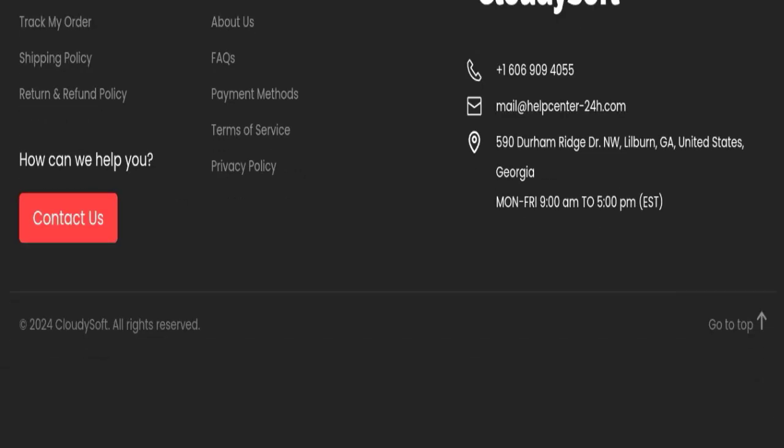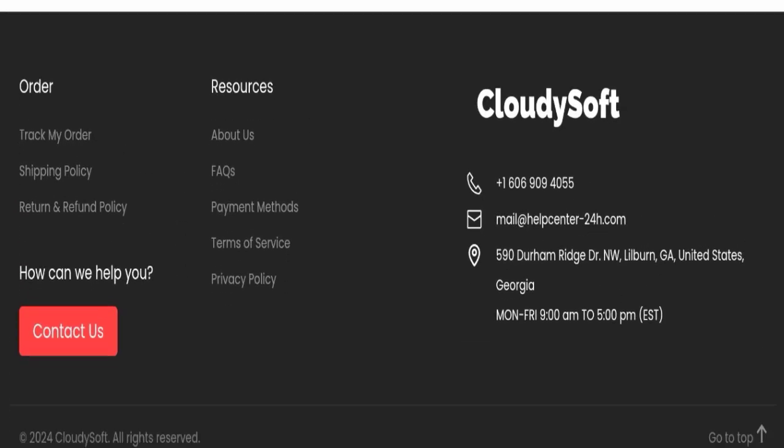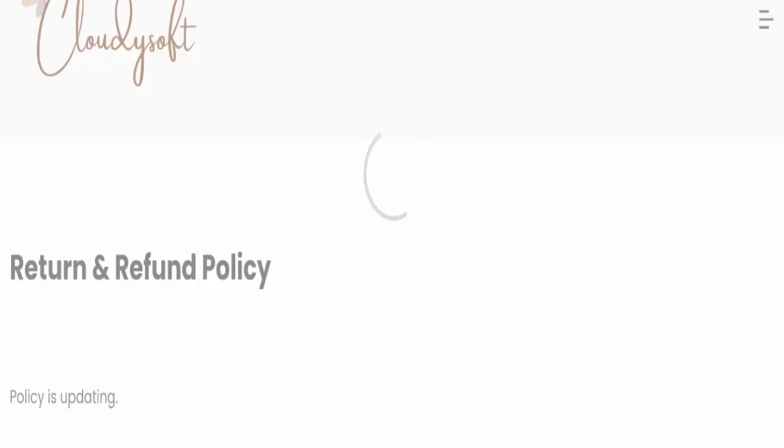This website is also not active over any social media platform, so it's also not a good sign of this website. Next we will check the return and refund policy.